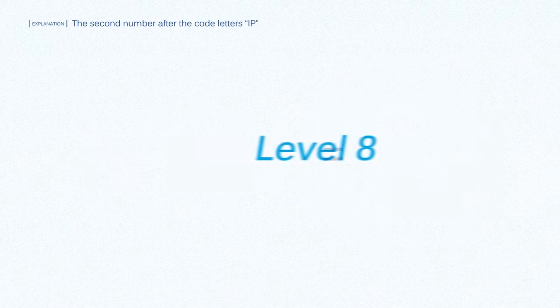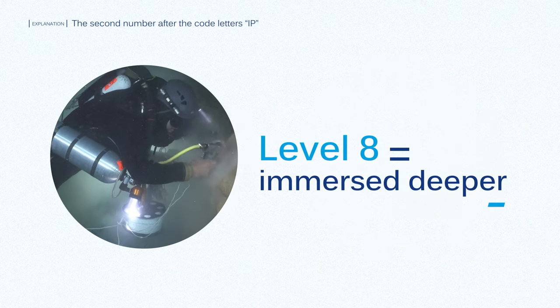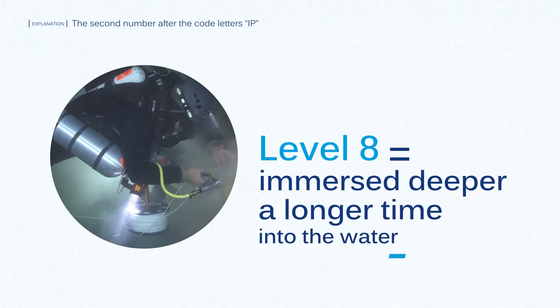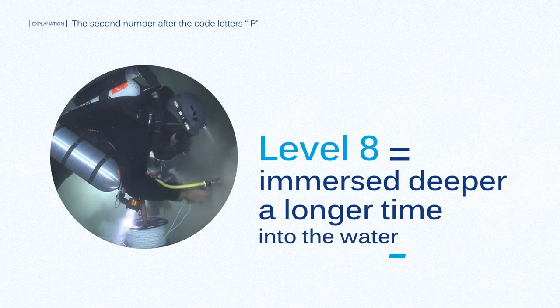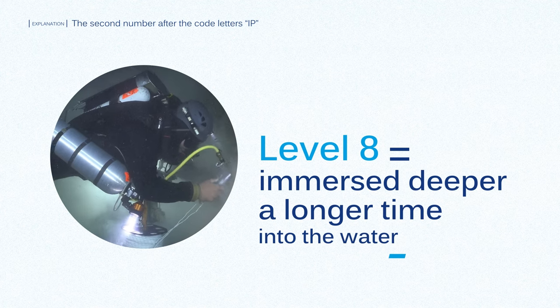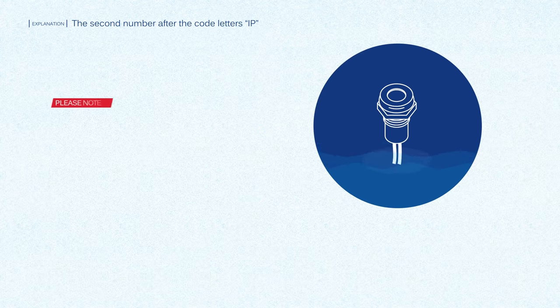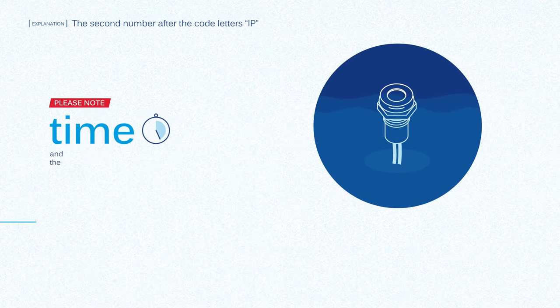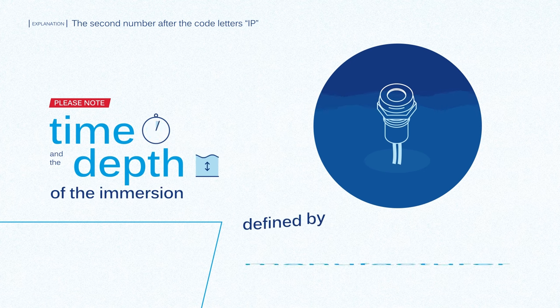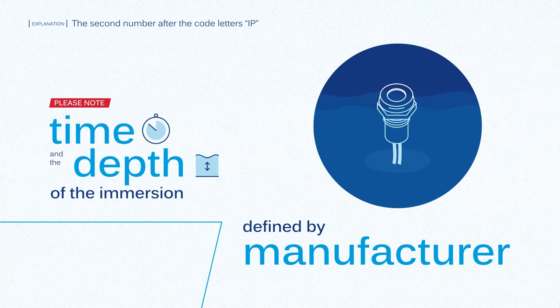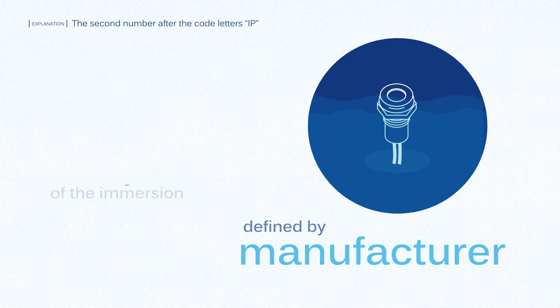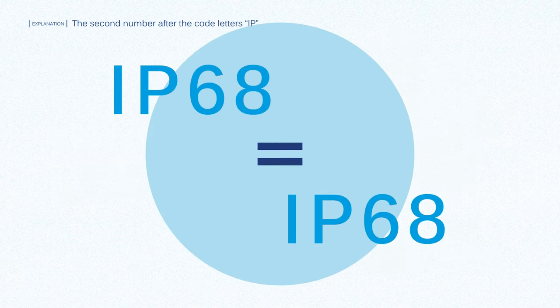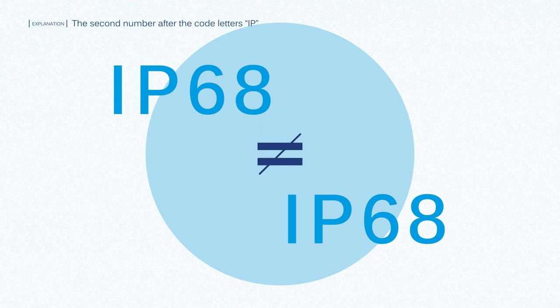Level 8 is for applications that need to be immersed deeper or for longer time into the water, like diving equipment. Please note that the time and the depth of the immersion are defined by the manufacturer and not the standard, so this level is not comparable from product to product.